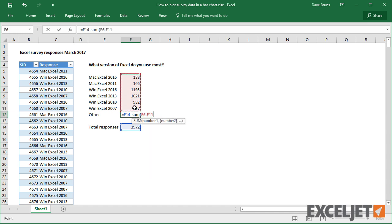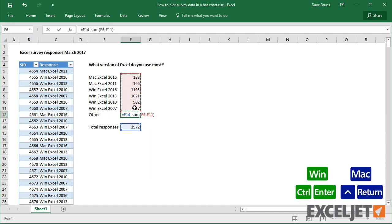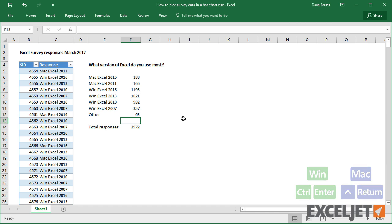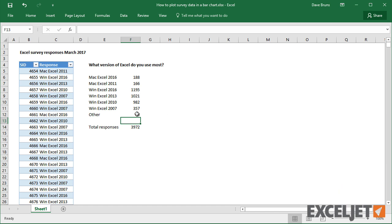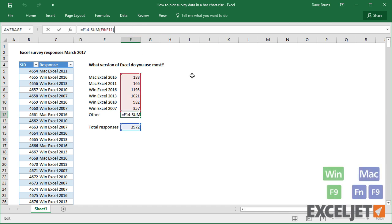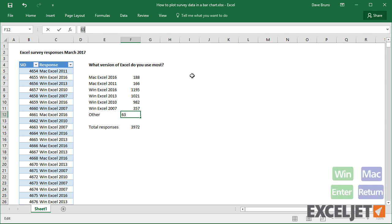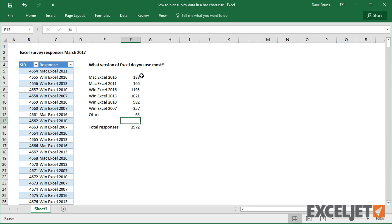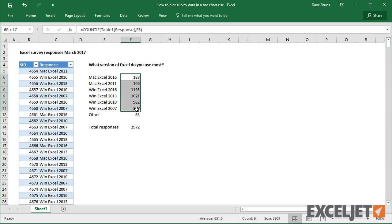I'm going to hard-code this one value here, so that I can sort the data later without worrying about formula references changing. As a quick sanity check, if I now select the counts, you can see that we have the correct total.